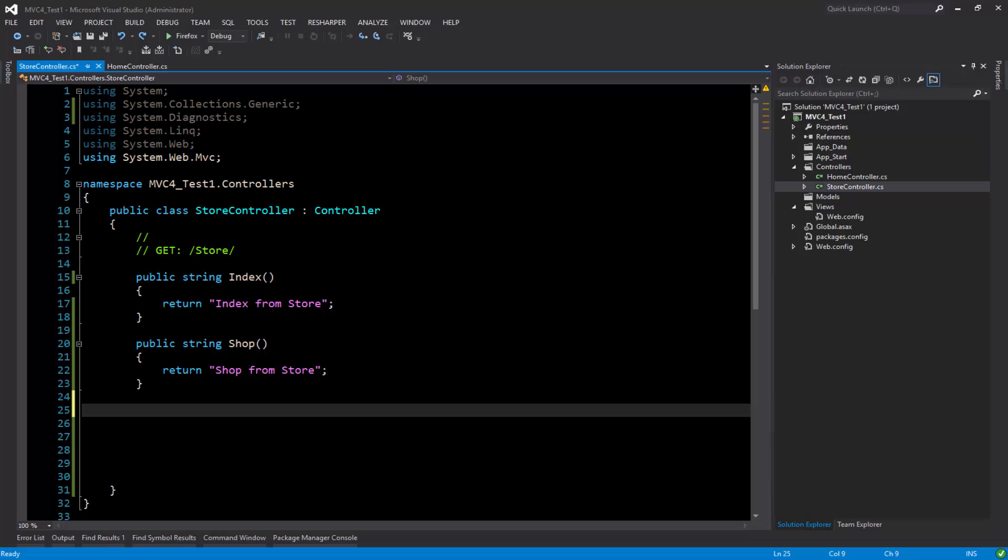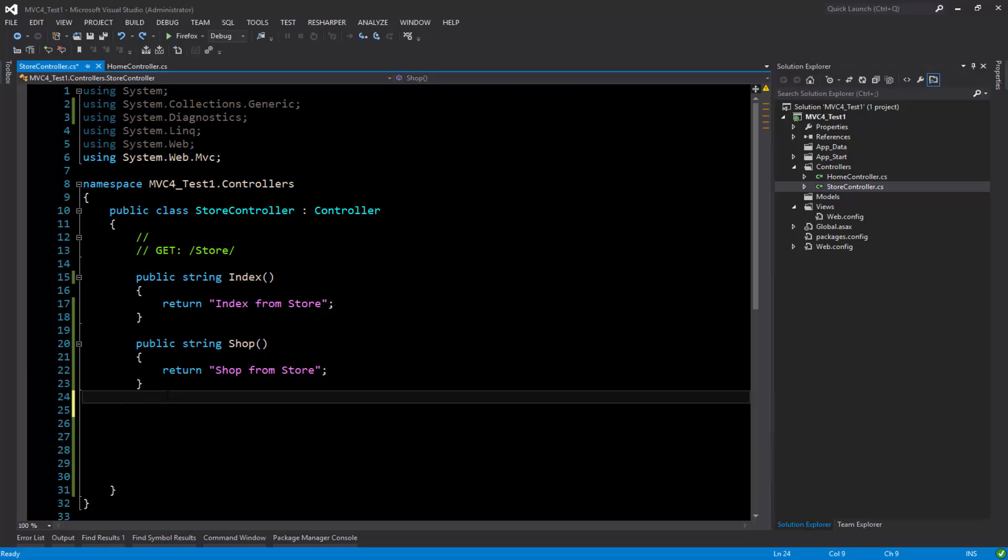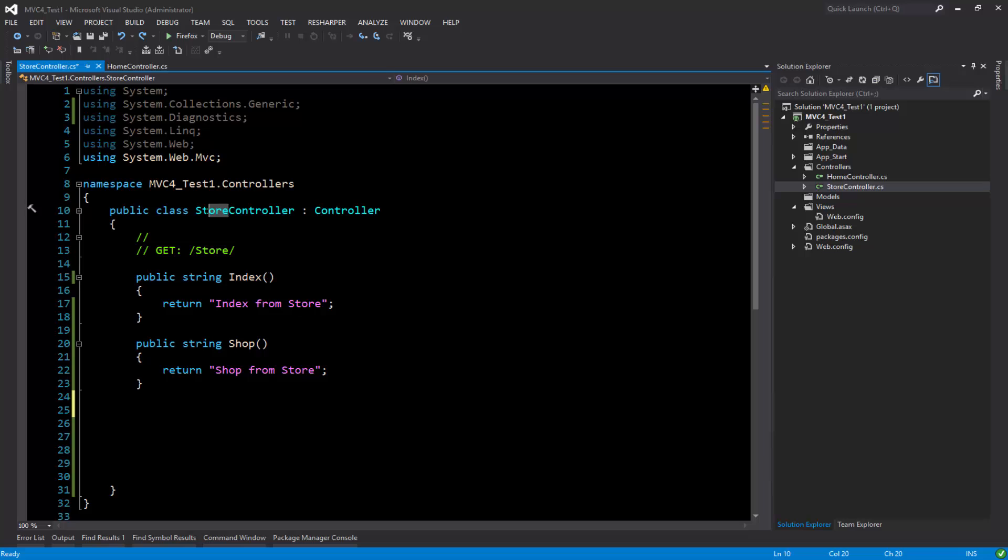Hello everyone, welcome to itvideos.com. In this video I'm going to show you how to use query string to pass values to your controller. So here I am in my store controller and I've got two methods at the moment.